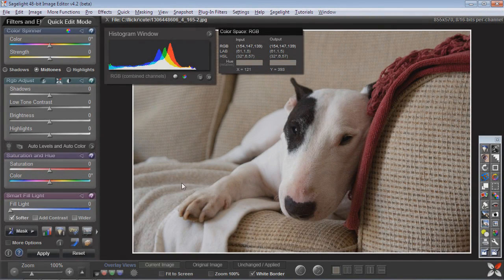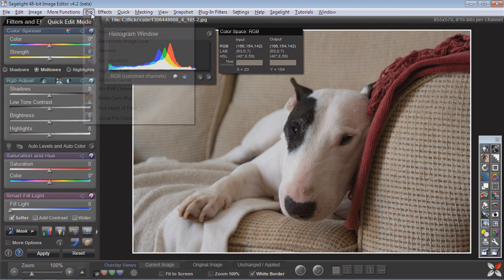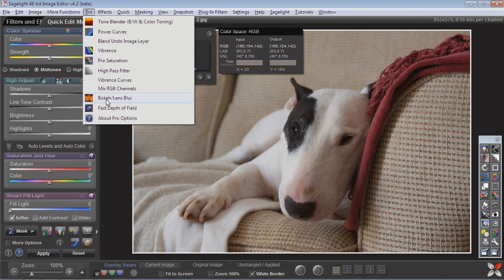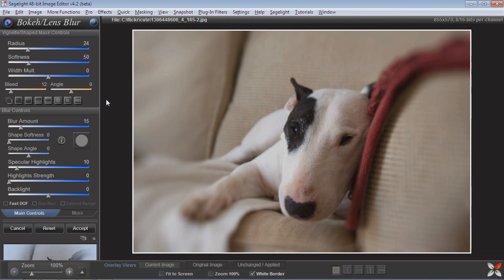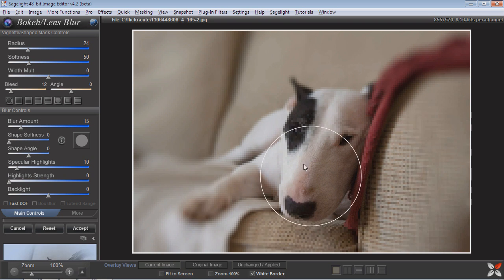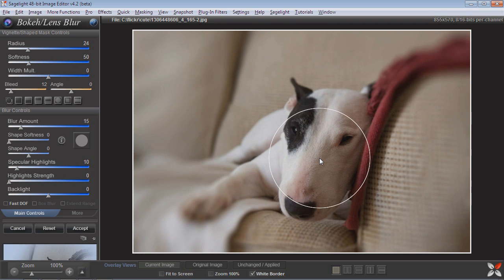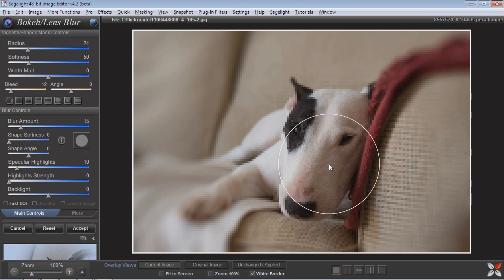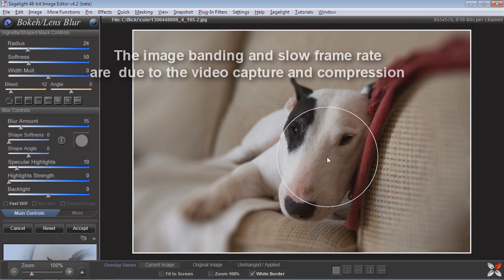What I want to show you today is some of the bokeh and lens blur functionality that has just been put into version 4.2 of Stagelight. As you can see when I come into the bokeh and lens blur function, it already creates a blur for me that I can then expand on. Now this is just a quick overview. I'm really just meaning to do a couple of minutes here and then I have a couple of tutorials that you can look at much longer.